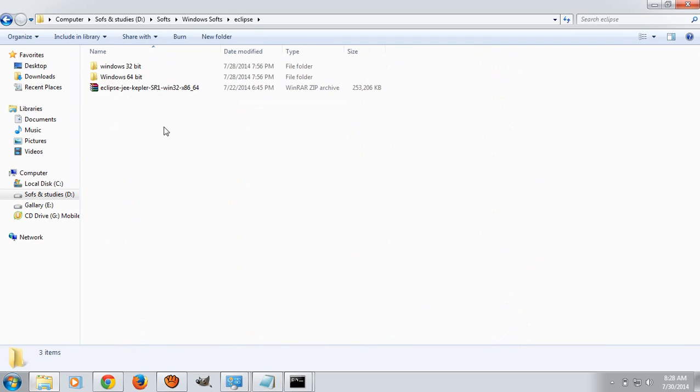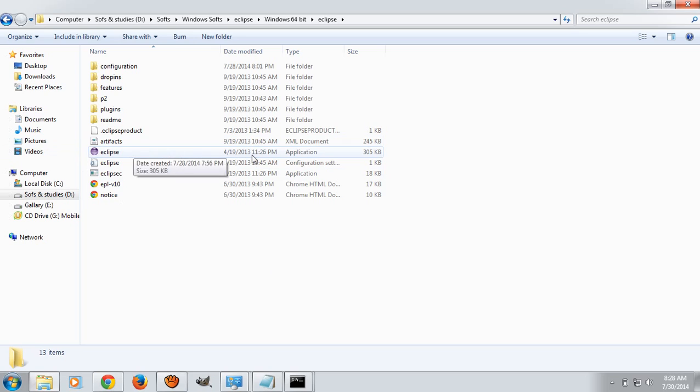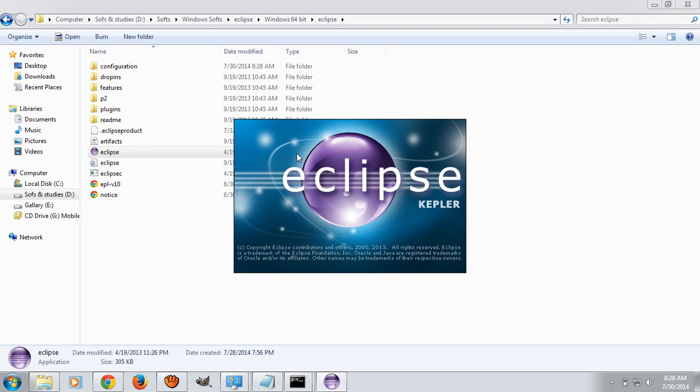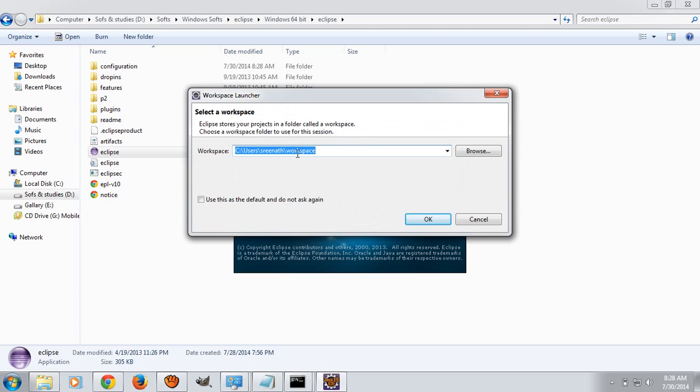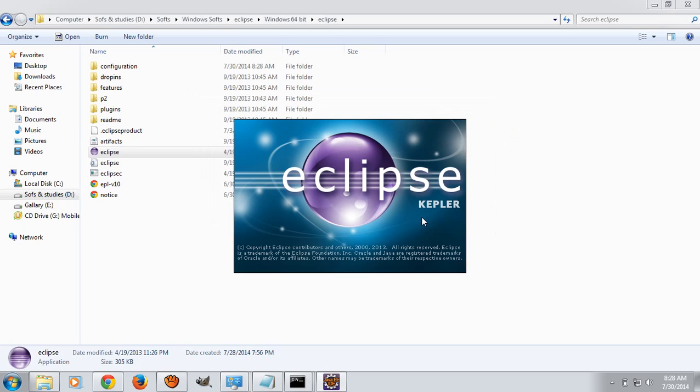Now go to Eclipse 64-bit. Click on Eclipse application. Because you have already configured the path variable, Eclipse will easily identify the Java JDK location. Eclipse is loading workbench.